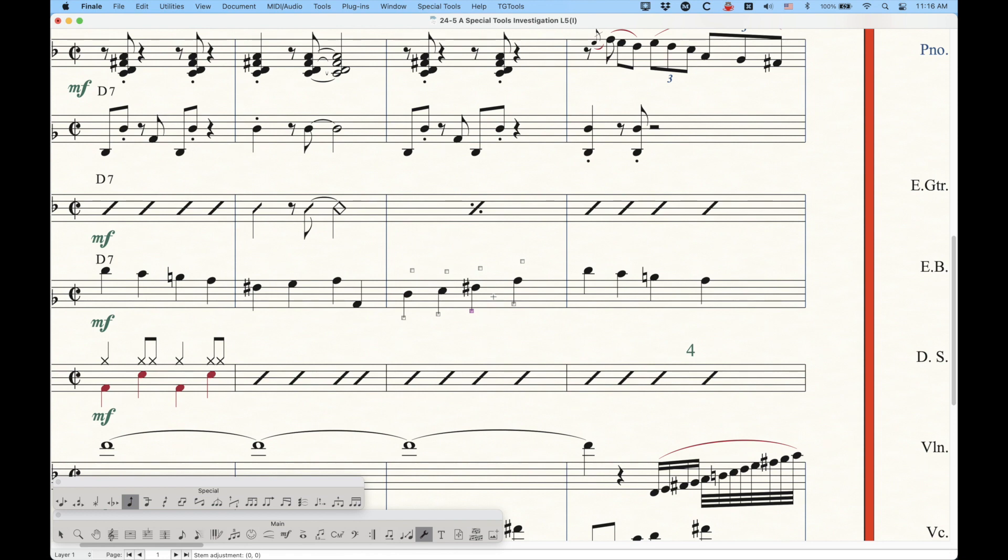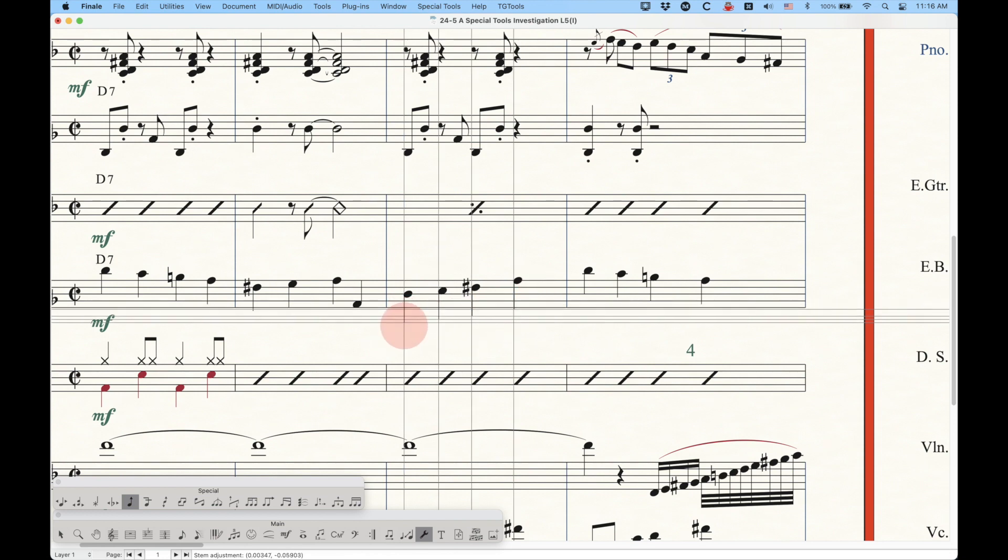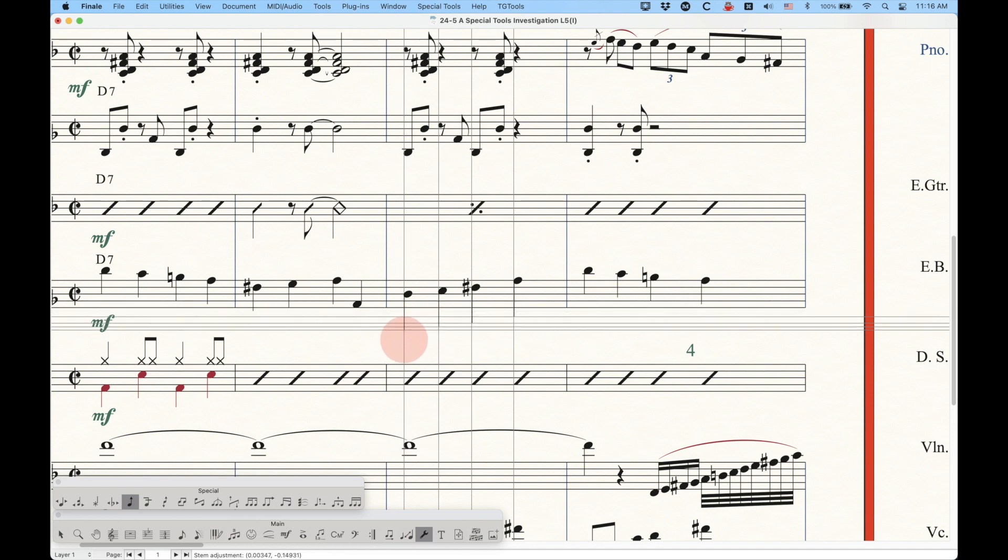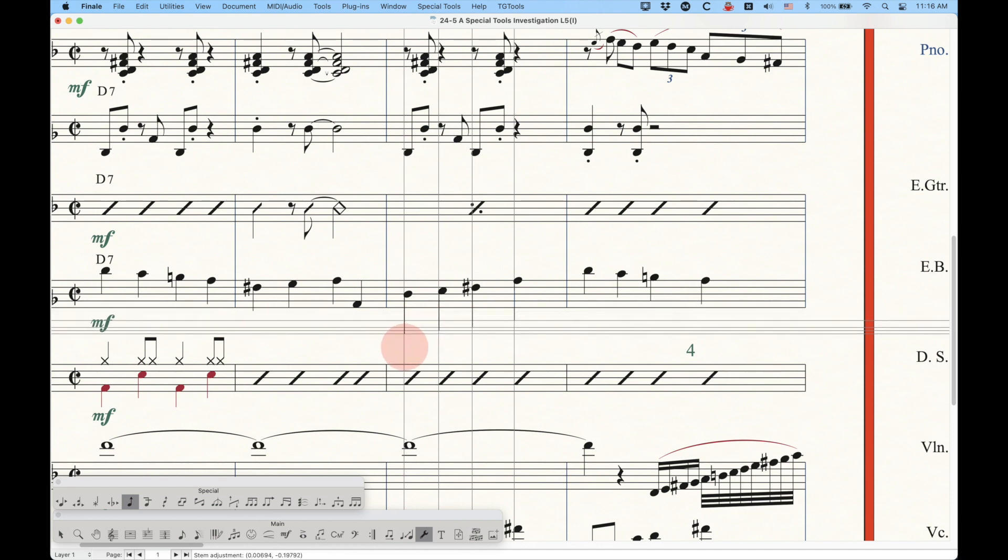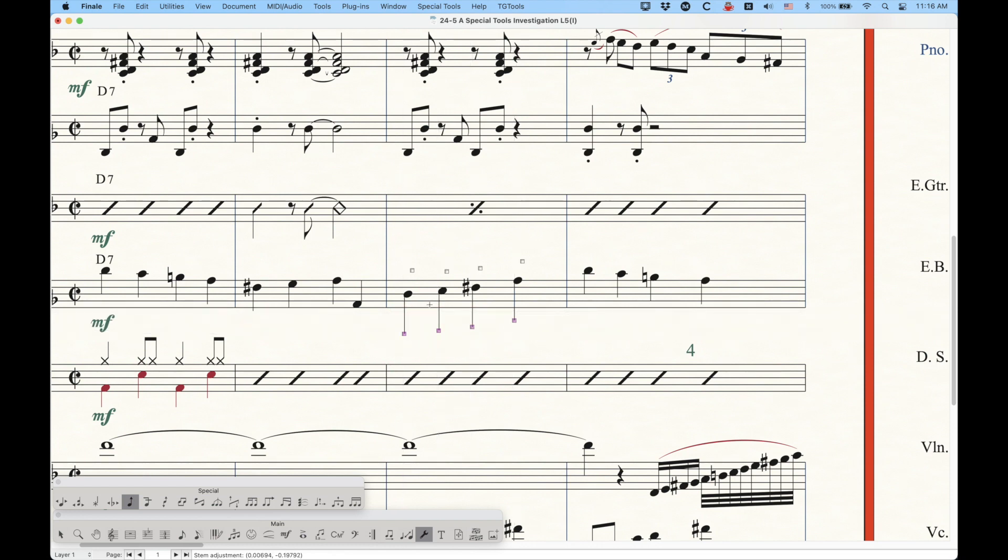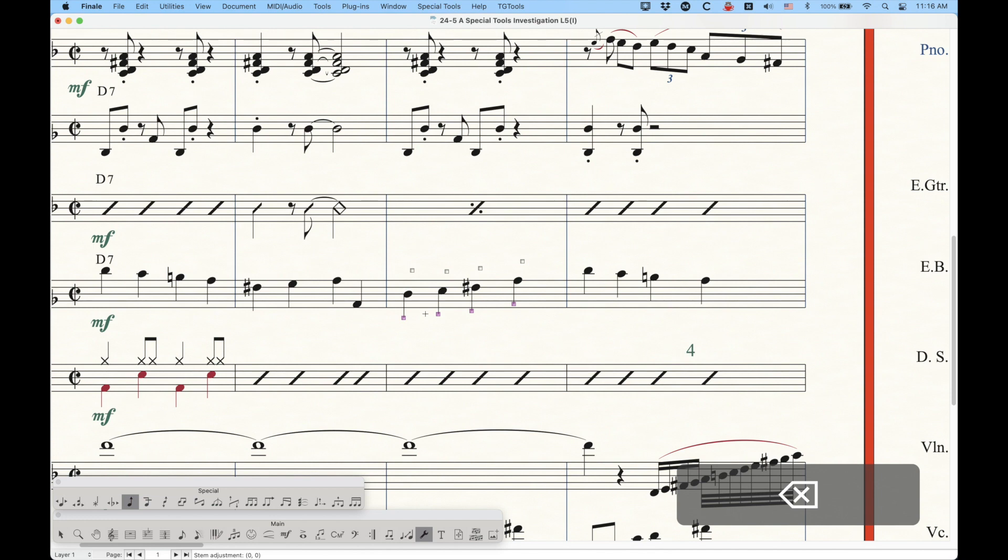We can also adjust multiple handles. So if we just lasso select all of those, we can move them all at once, and of course with all of these handles selected, the delete key will remove the manual adjustments on all of those all at the same time.